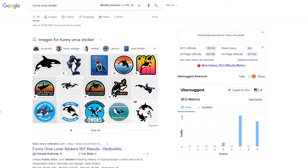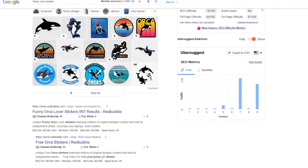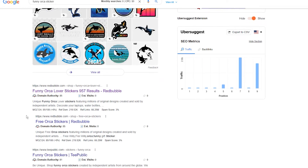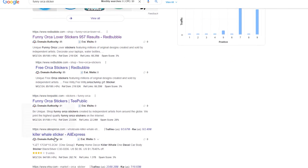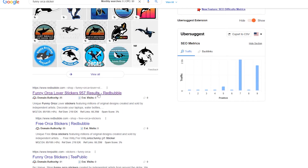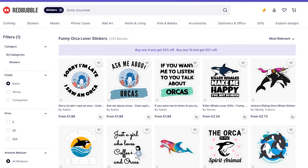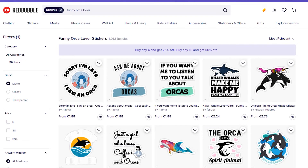For example, if I type 'Funny Orca sticker' in the Google search bar, then in a few seconds you will see a Google search result page — this is what is ranking on Google for that term: all the images and all the web pages. But when I open the first link from Redbubble, what you see is a Redbubble search result page, and the designs on this page are ranking because they use the 'Funny Orca' keyword in the tags section.